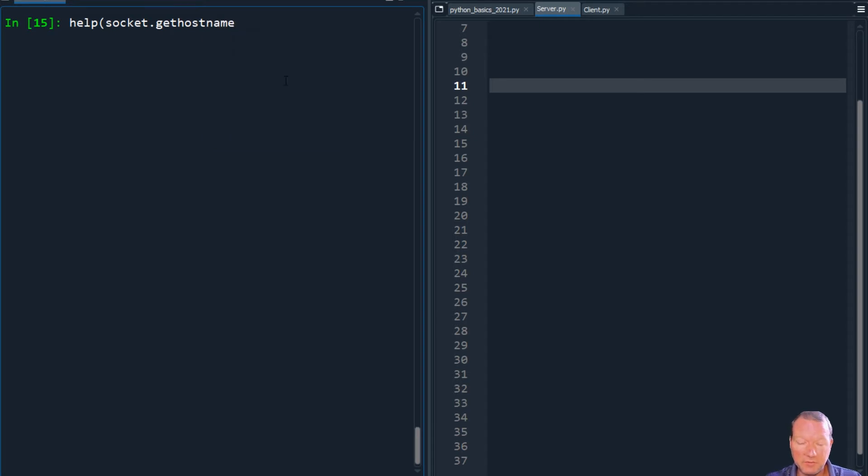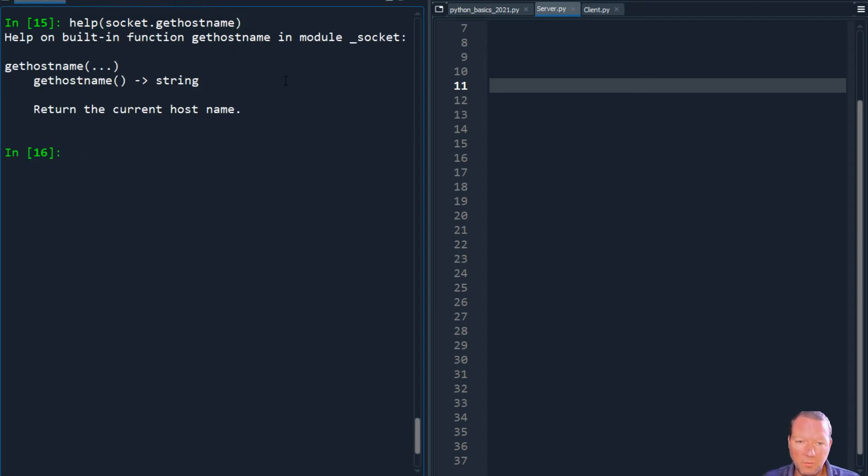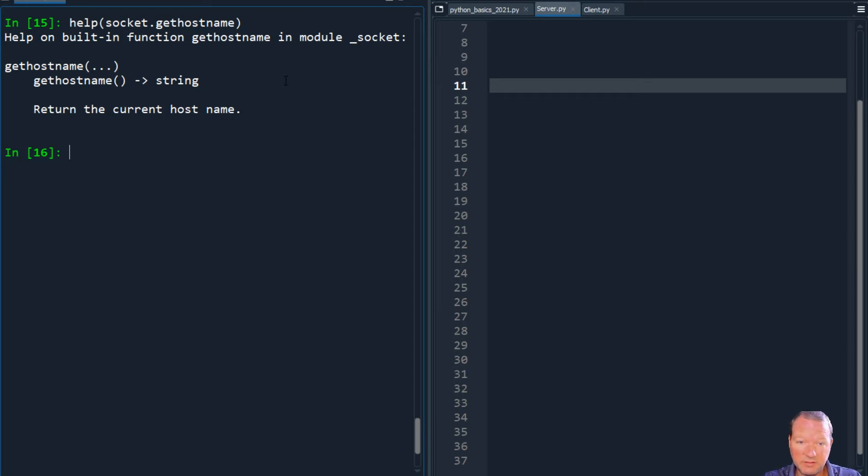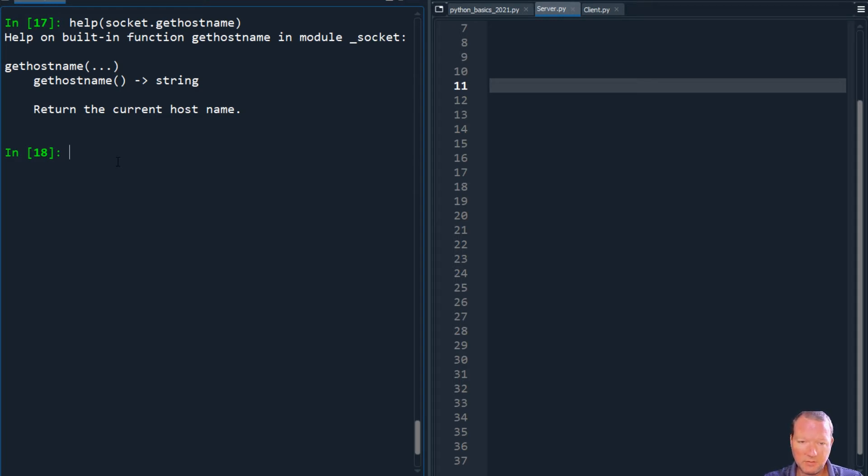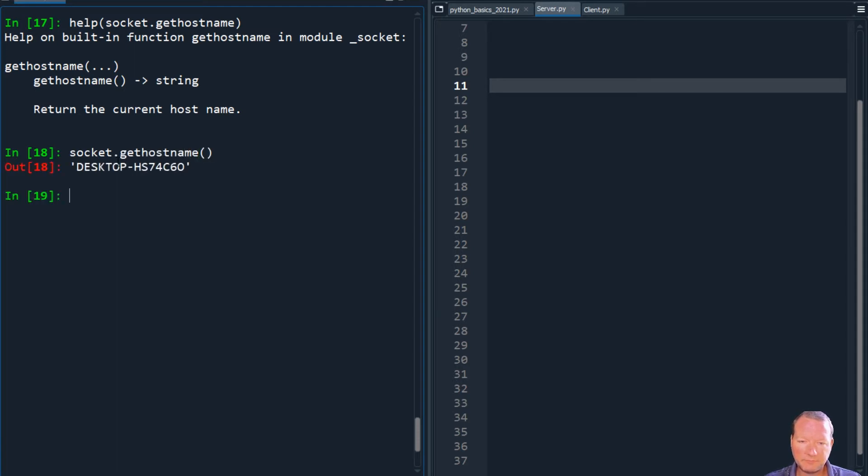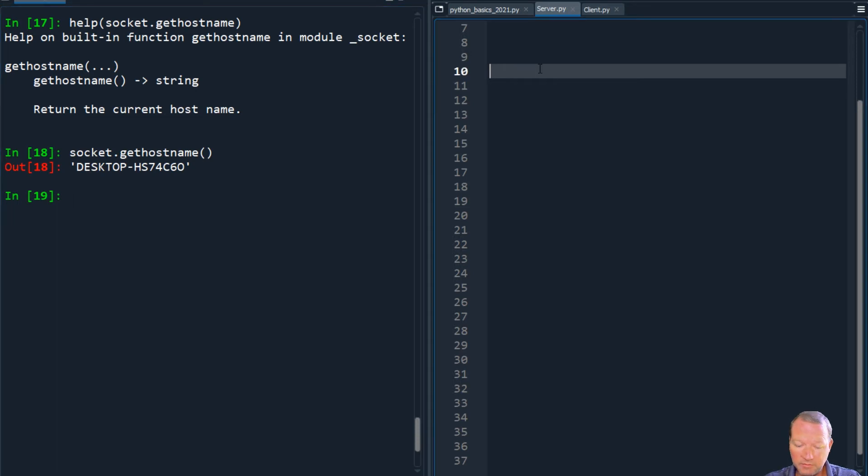But we're going to get gethostname. First, we're going to run, okay, return the current host name. So it's just like this. We're just going to run gethostname. So socket.gethostname. So boom. This is what we do.